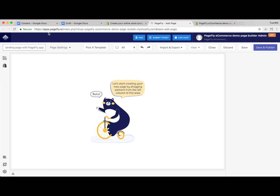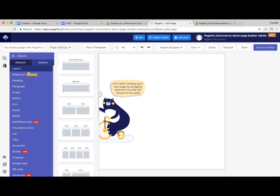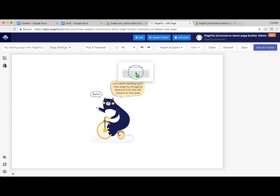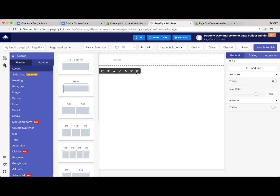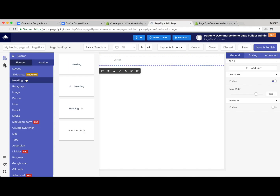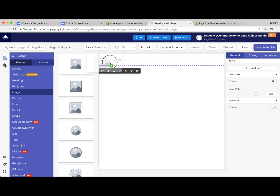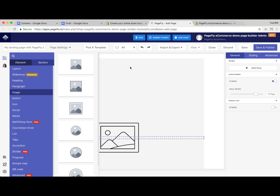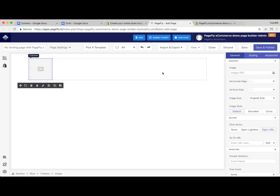We call it 'My Landing Page with PageFly App.' We are adding a layout element — a section — and next we add an image element that we'll use as the logo image.